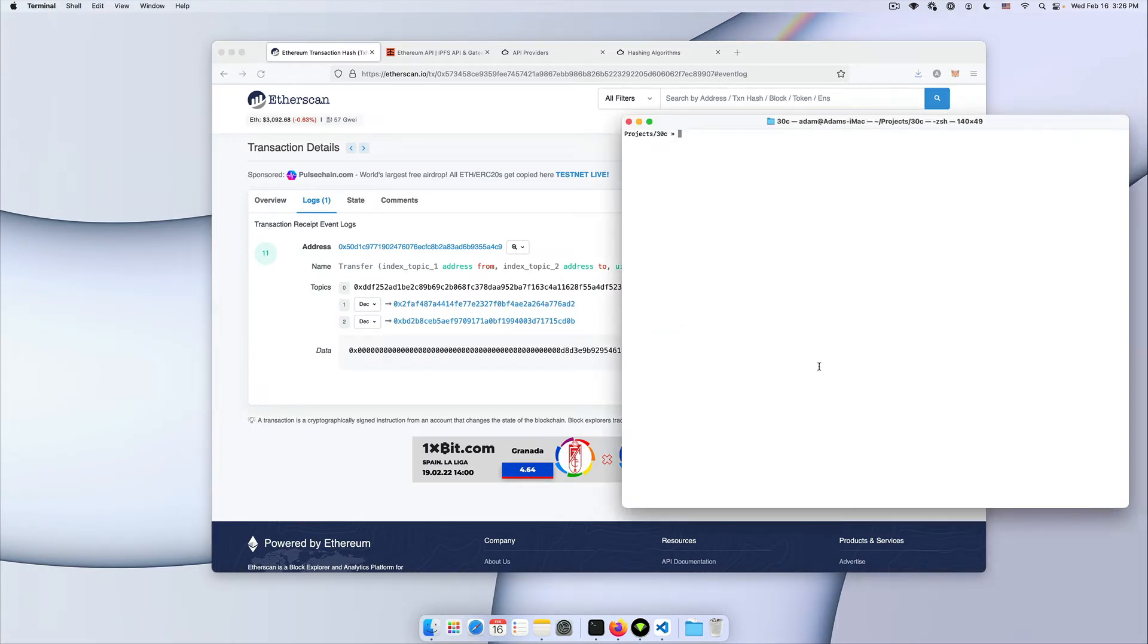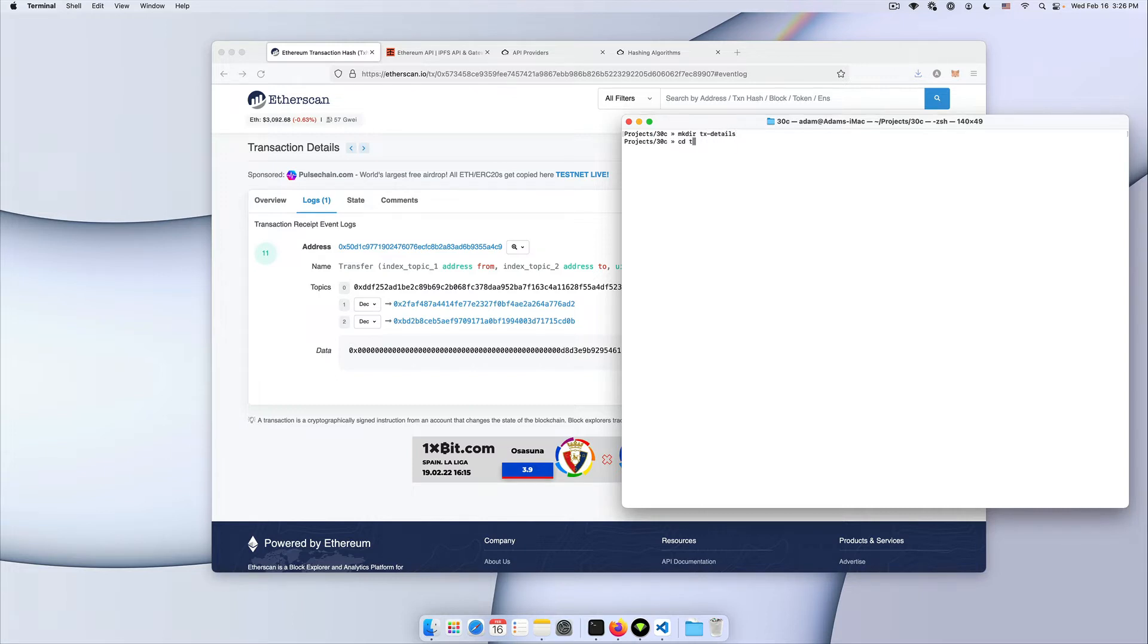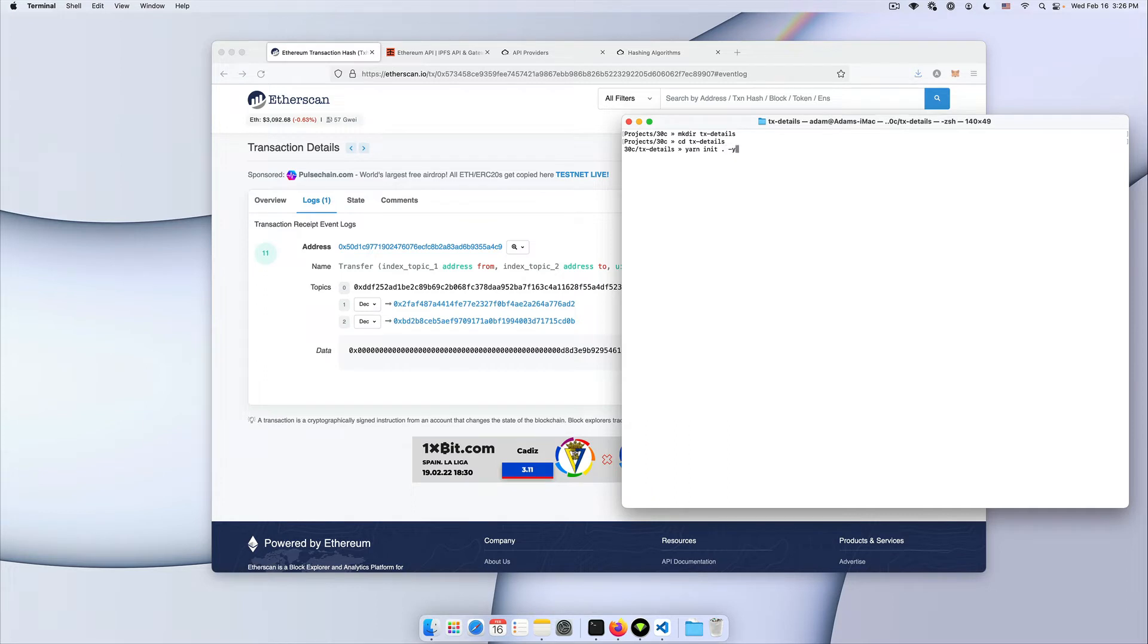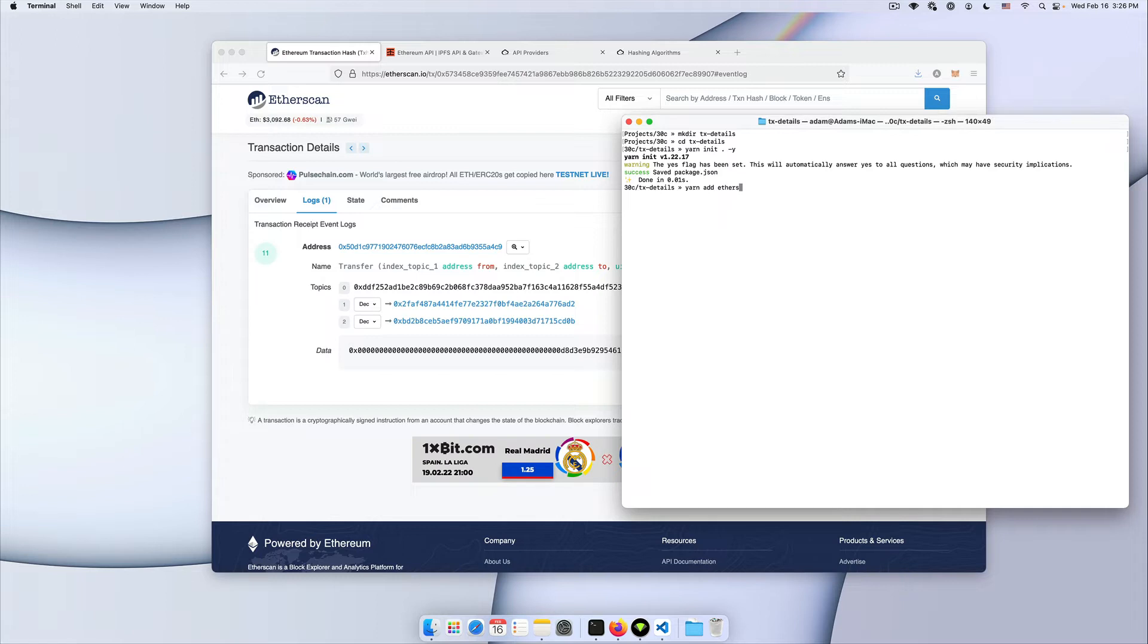So let's create a new node project. Let's initiate packages.json and then let's add ethers as our only dependency here.